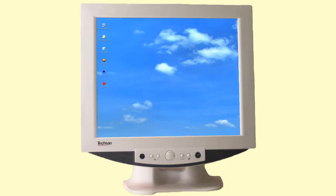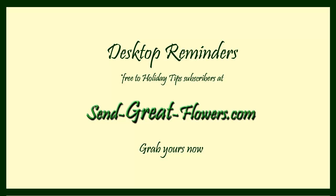And best of all, look at my monitor now. Thank you.